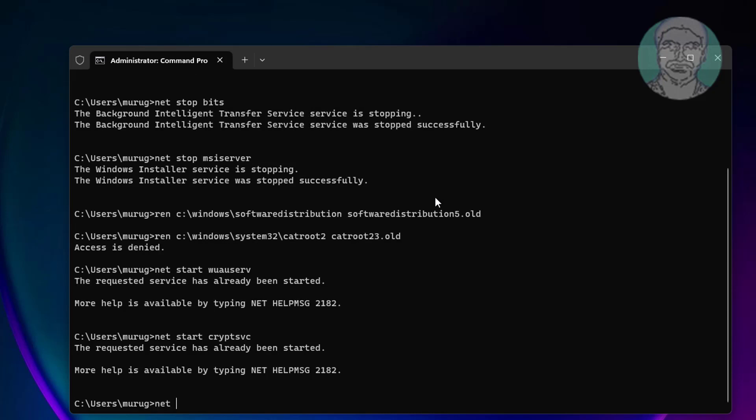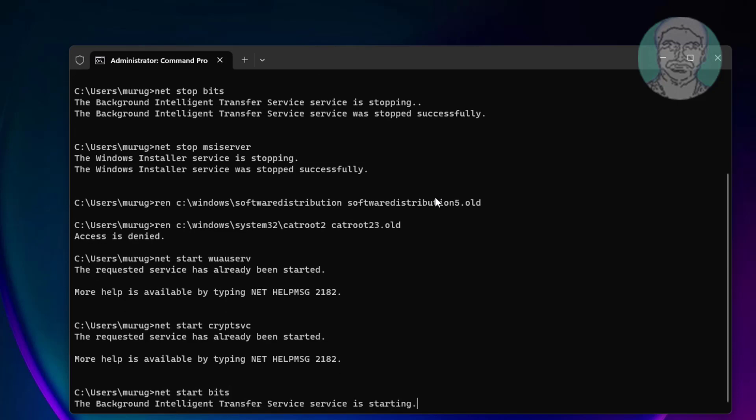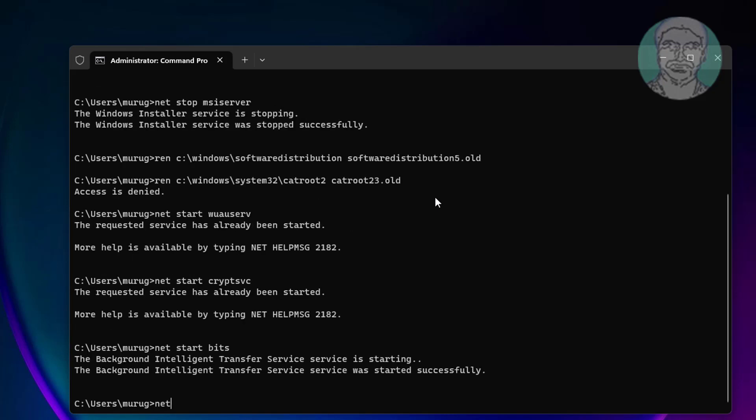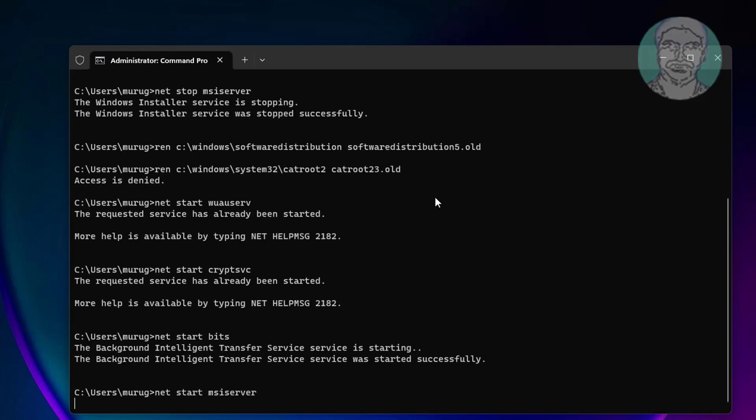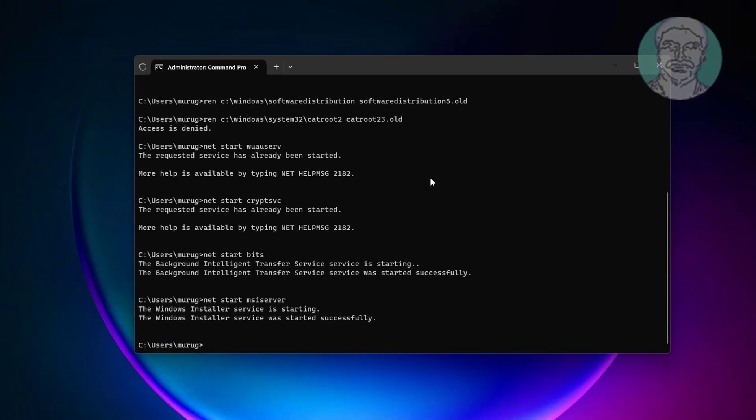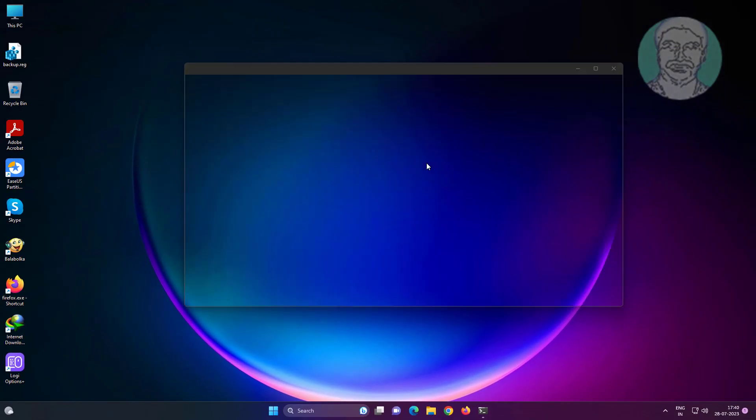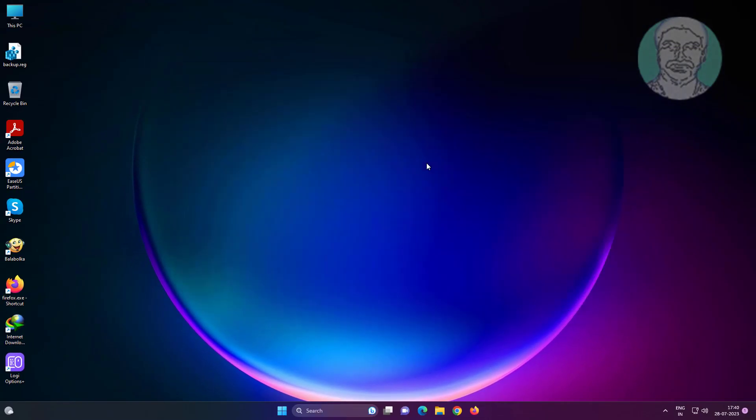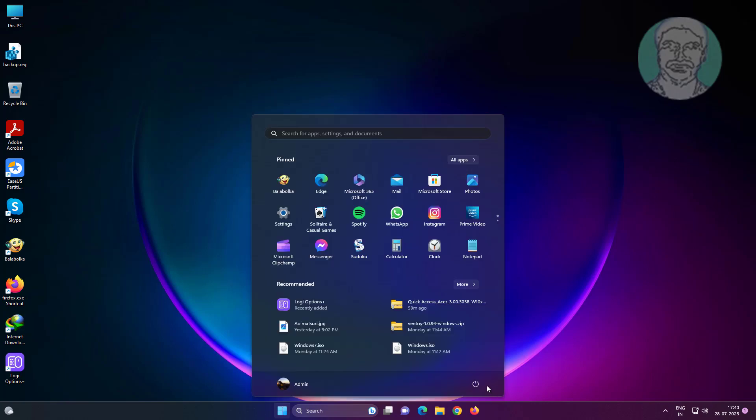Type net start bits, type net start msiserver. Restart system.